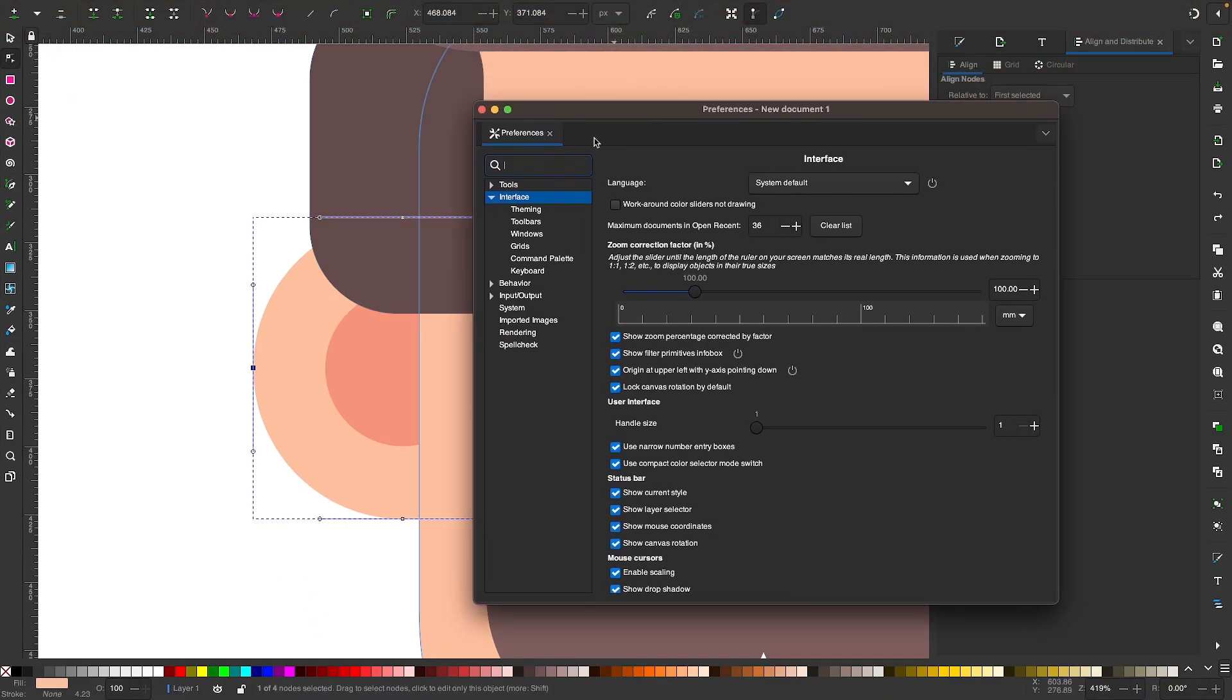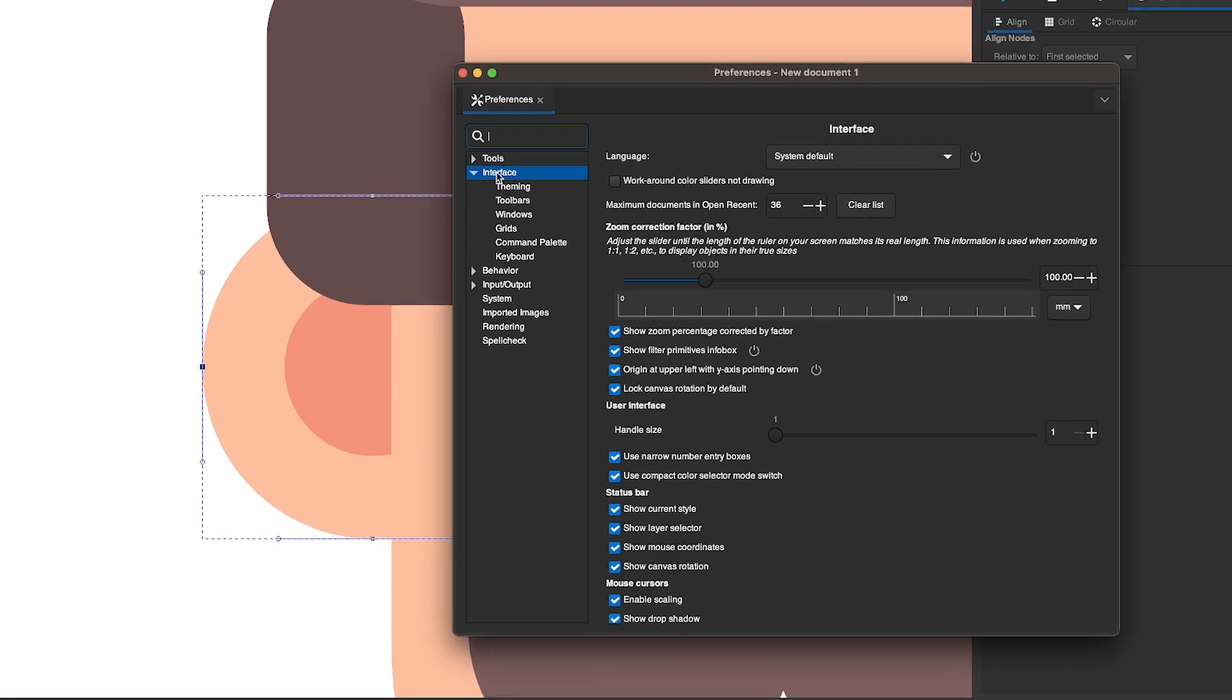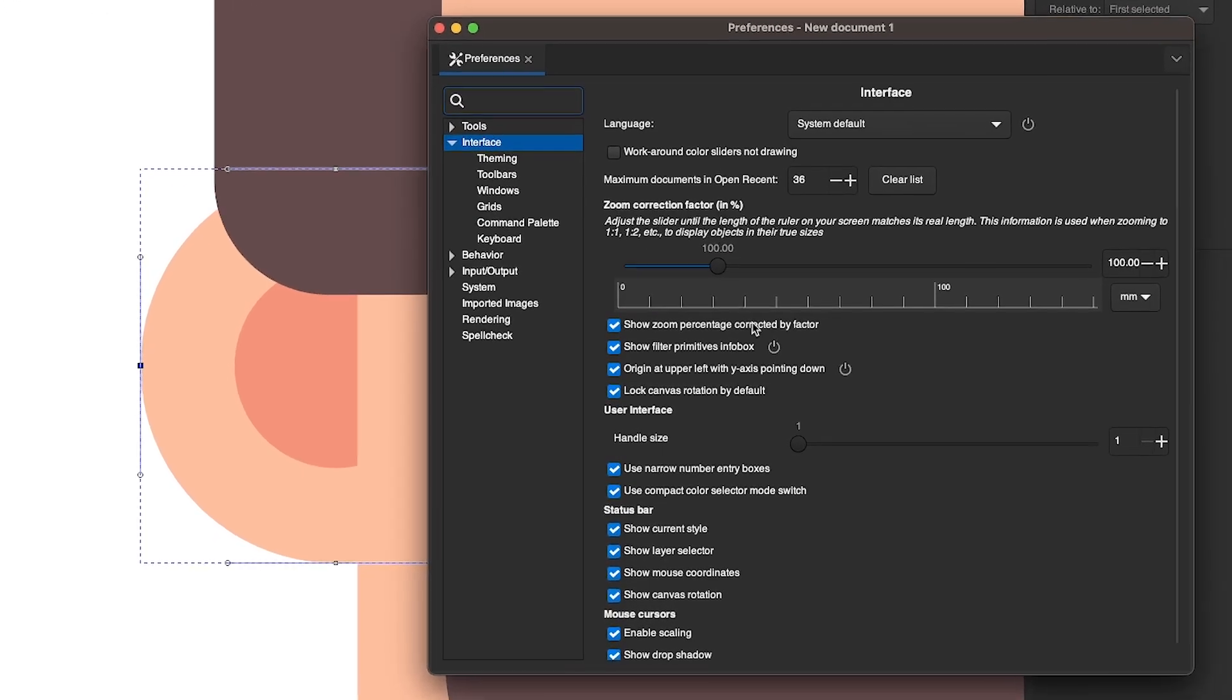From the Settings menu, we're looking for the interface option and then over here you should see a slider that's titled Handle Size.